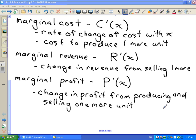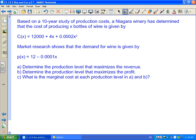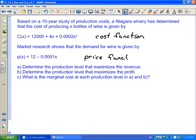Let's take a look at an example. Based on a 10-year study of production costs, a Niagara winery has determined that the cost of producing x bottles of wine is given by a cost function C(x). Market research shows that the demand for wine is given by a price function p(x).